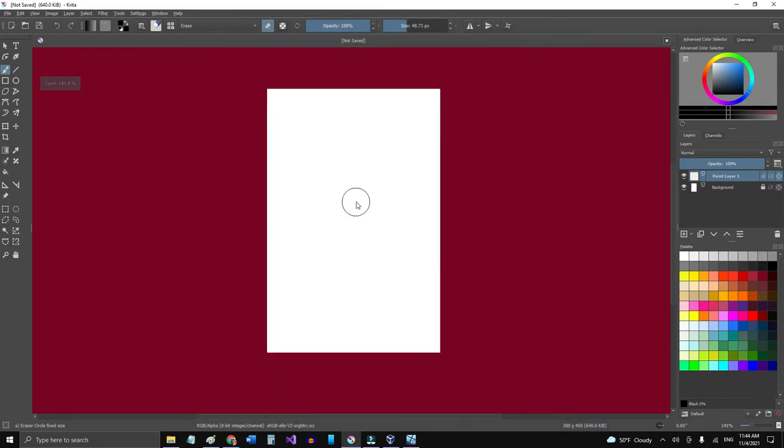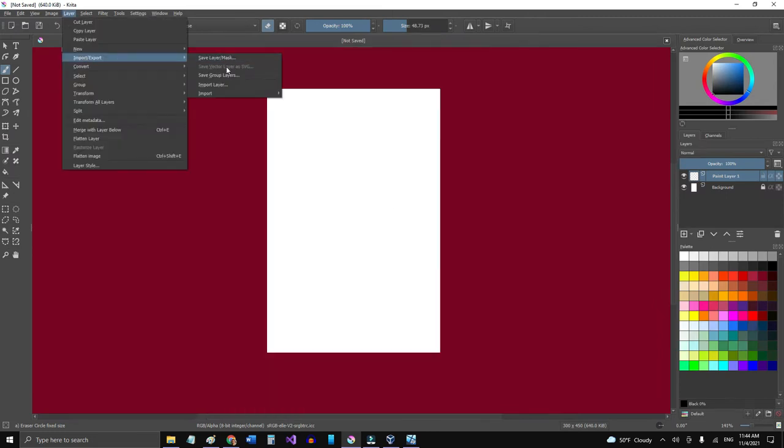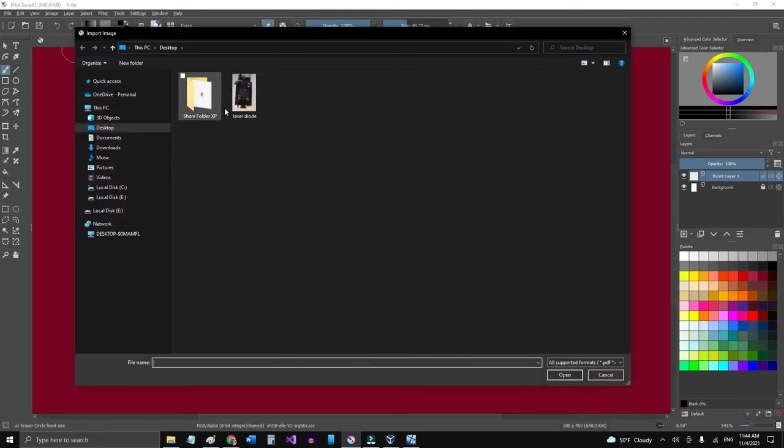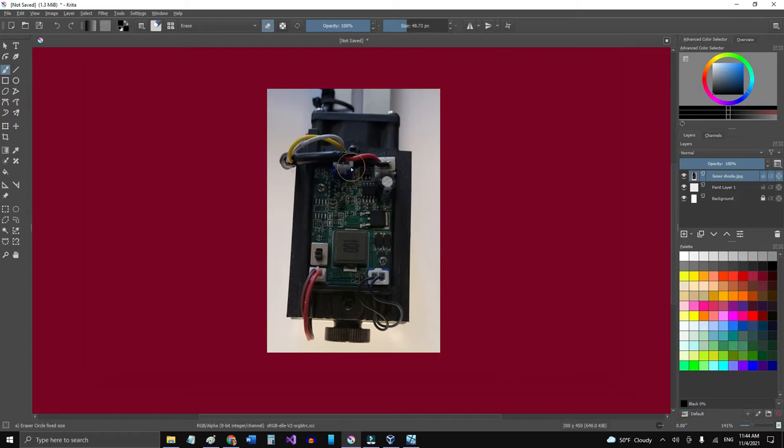I'm going to import the layer from the desktop. This is the image that I was telling you about and it's there.